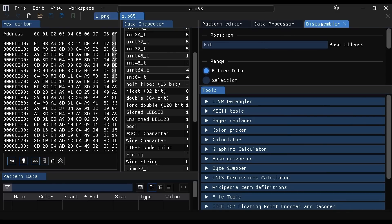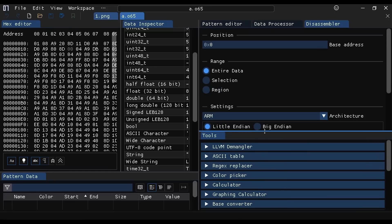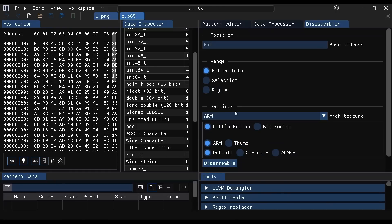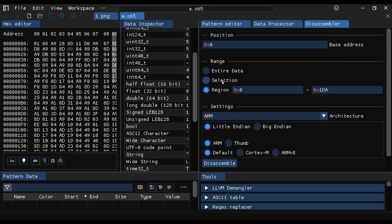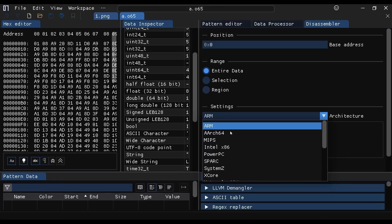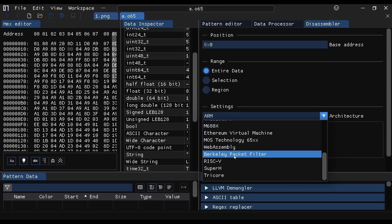We have here the disassembler, and you can select which region of the binary that you want to disassemble, and you can select which type of architecture you want to disassemble.